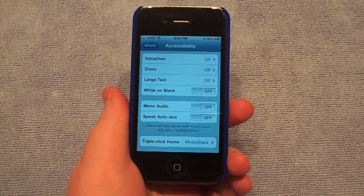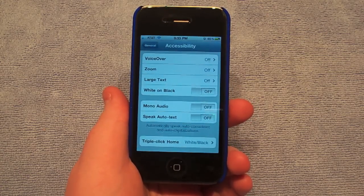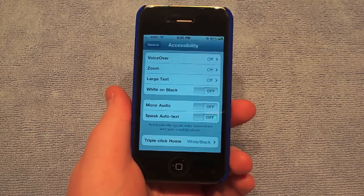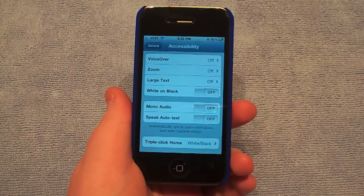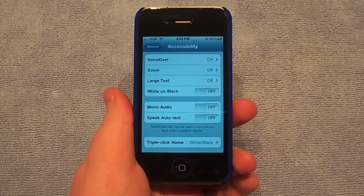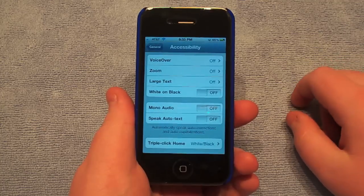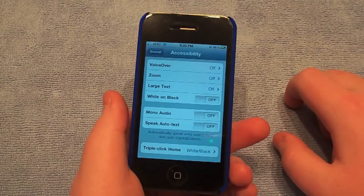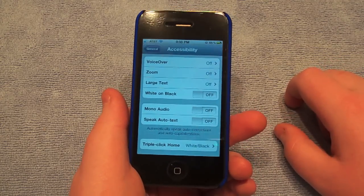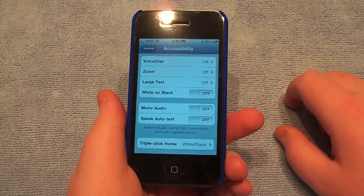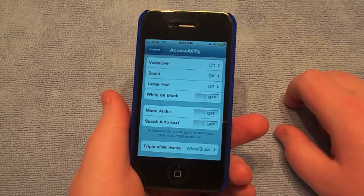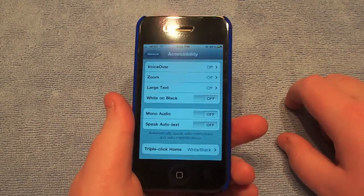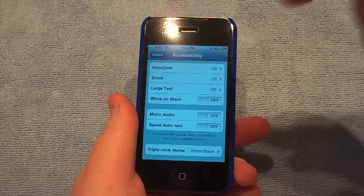Hey guys, what's up? Corden from SecondPoint.us and today's video is on iPhone 4 Tips, Tricks and Glitches. Today's video I'm just going to go over some hidden features inside Apple's Settings app and tell you a few features that I've found. Now some people will know some of these features, but some will not.